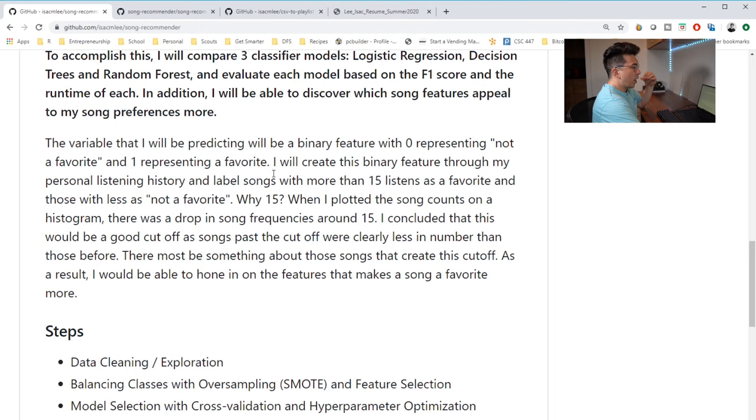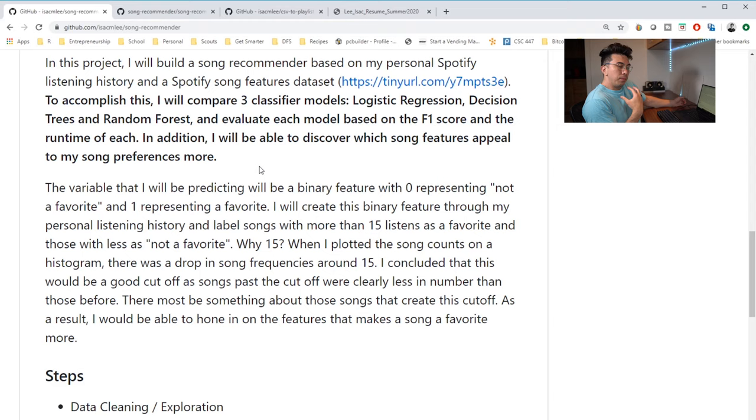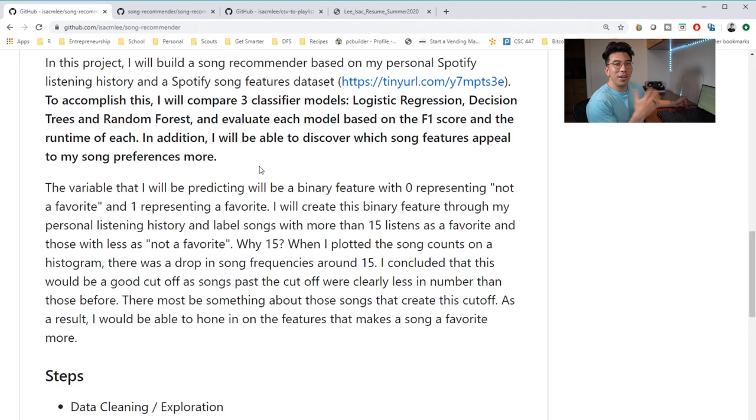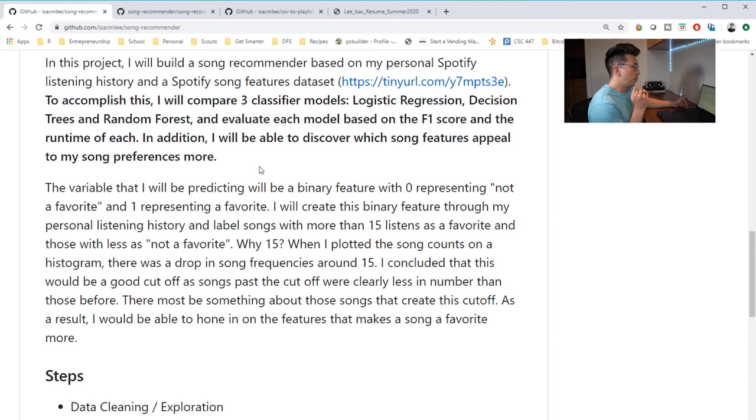One thing that I don't think he says in here is why this project would really be valuable to him. If he had something about, okay, I always want to find new songs, but I'm already listening to music all the time. Can I use data to find songs I might even like more? I think that that would be really interesting because it's a very specific reason for actually pursuing this project.